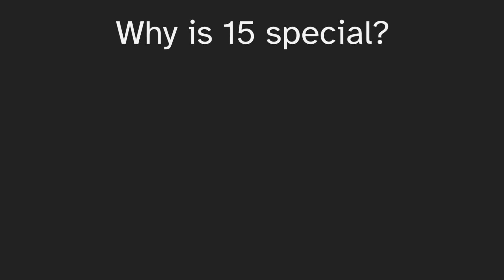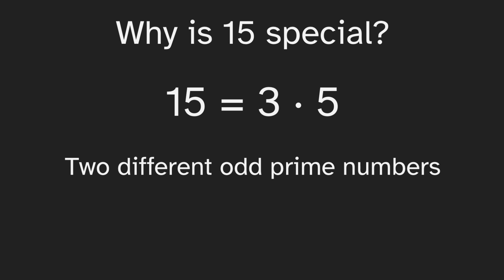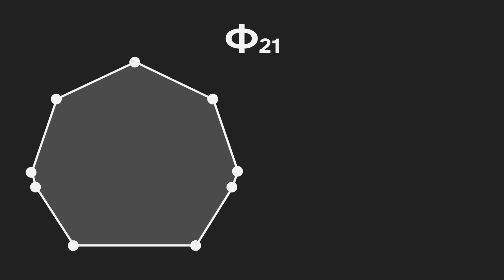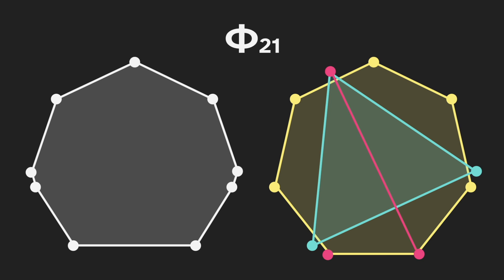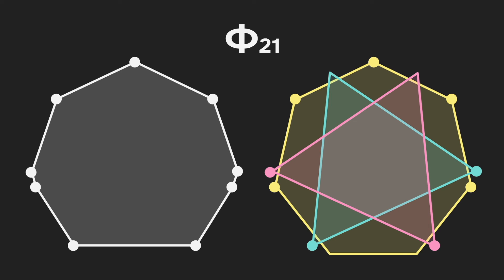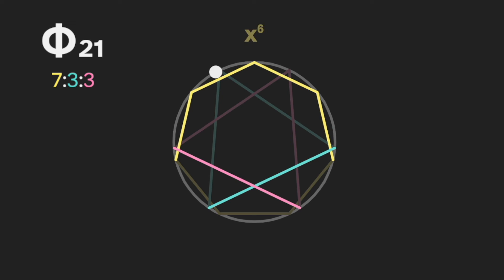But why is fifteen special? Why did we get a weird shape for that? Well, it turns out that's because fifteen is three times five, which are two different odd prime numbers. So let's look at something else with that property. The next one is twenty-one, which is three times seven. With twenty-one we get this shape, but we can break that down very similarly. So we see this equals a heptagon, plus a triangle, and then we cancel some points, plus another triangle, cancel some more points. And again, we can use this to produce a polyrhythm, which sounds like this.